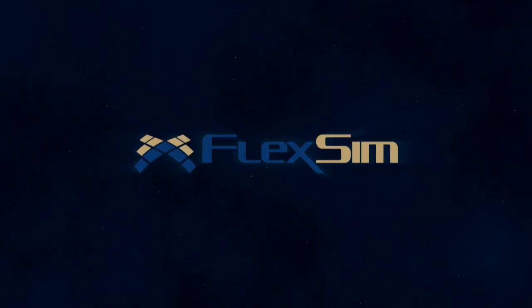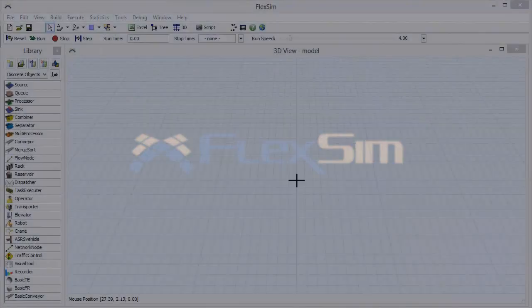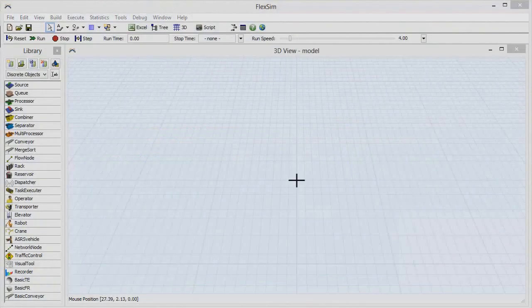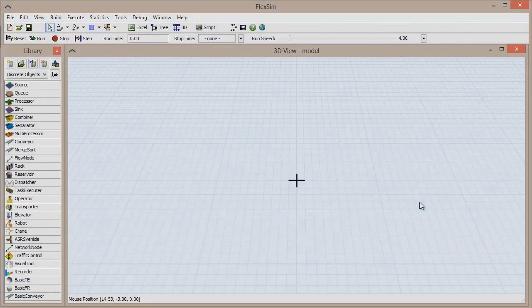In this FlexSim Basics video, we're going to discuss port connections and the role they play in a simulation model.